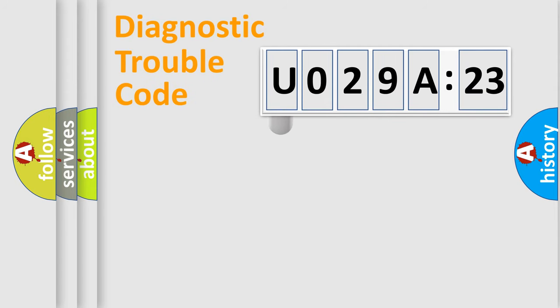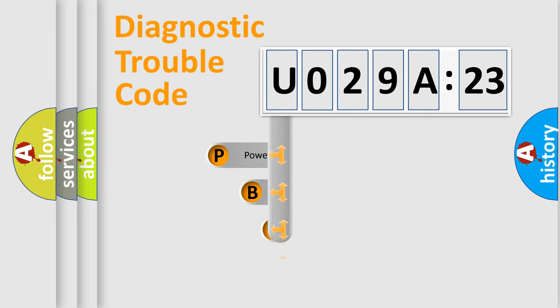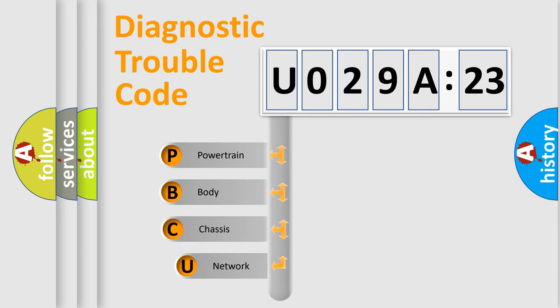First, let's look at the history of diagnostic fault code composition according to the OBD2 protocol, which is unified for all automakers since 2000.